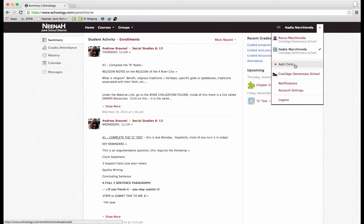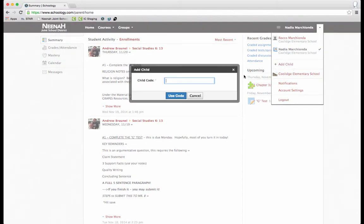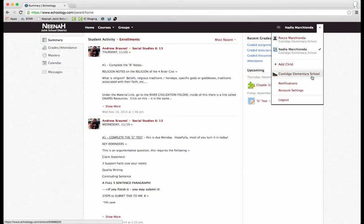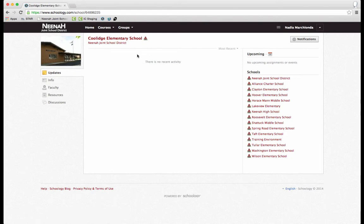If I have another child, I can simply click add child and put in the specific parent code for that child. If I want to go to my child's building to see the school news, I can click on my child's building and right here is where all the school news can be posted.